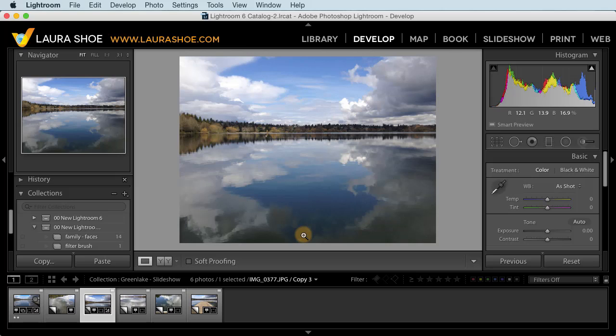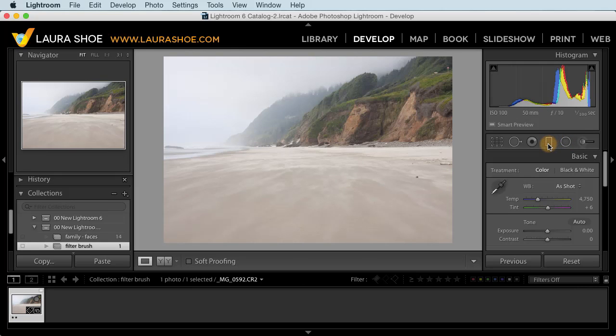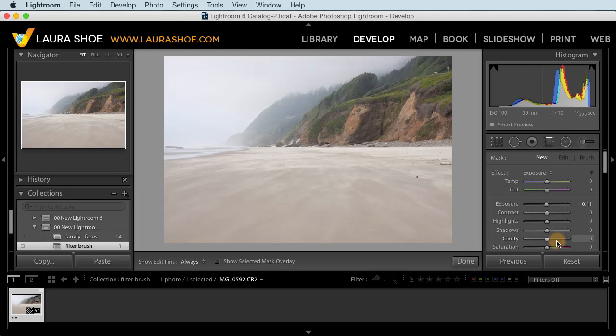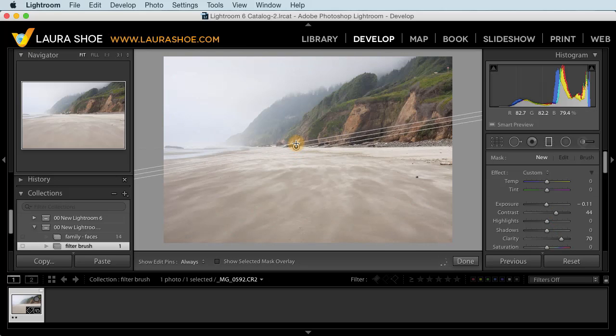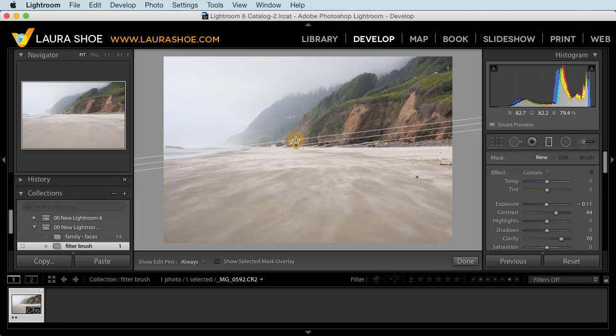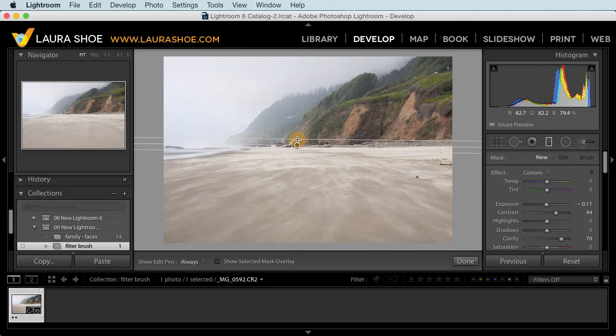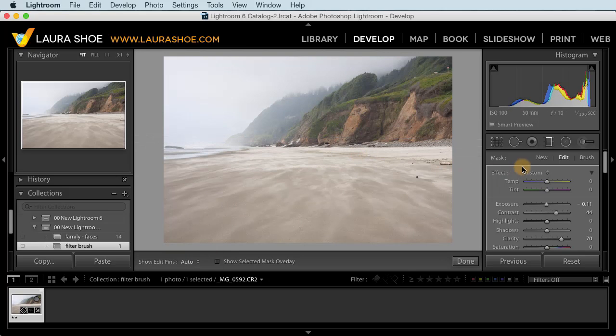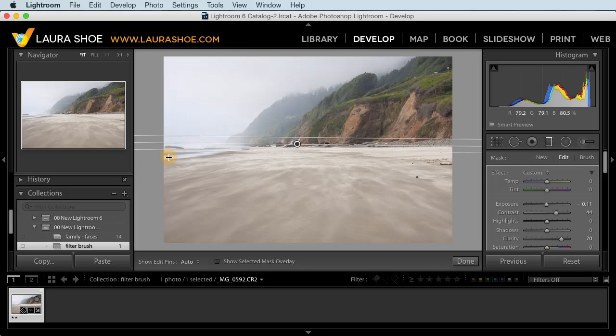Next, I'll show you a few useful new features here in the develop module. In both the graduated filter tool and the radio filter, we can now brush in additions or subtractions. I'll select the graduated filter, and I'll add clarity and contrast, and I'll click and drag up along the beach line here so that I'm affecting the bottom of the photo. And I'll turn show edit pins to auto so we don't see the lines as I move my mouse out of the photo. Now I like how the graduated filter gave me such a quick result here, but I don't like how it's affected the water over here. But that's easy to fix now.